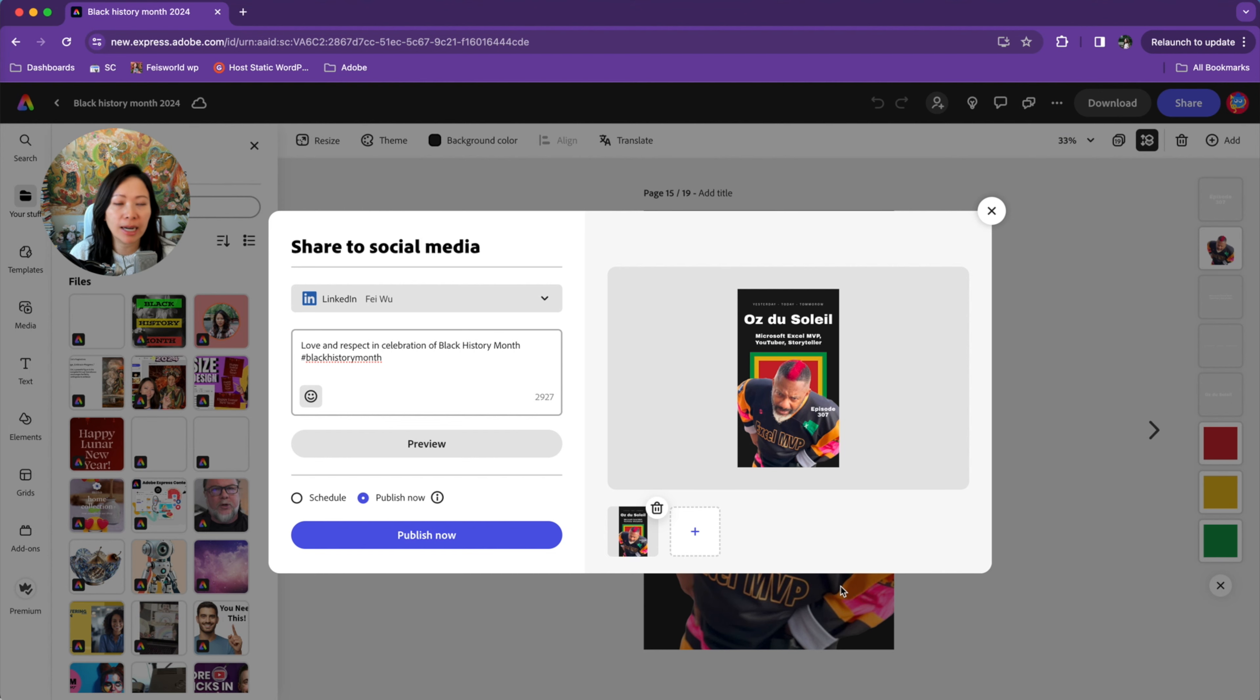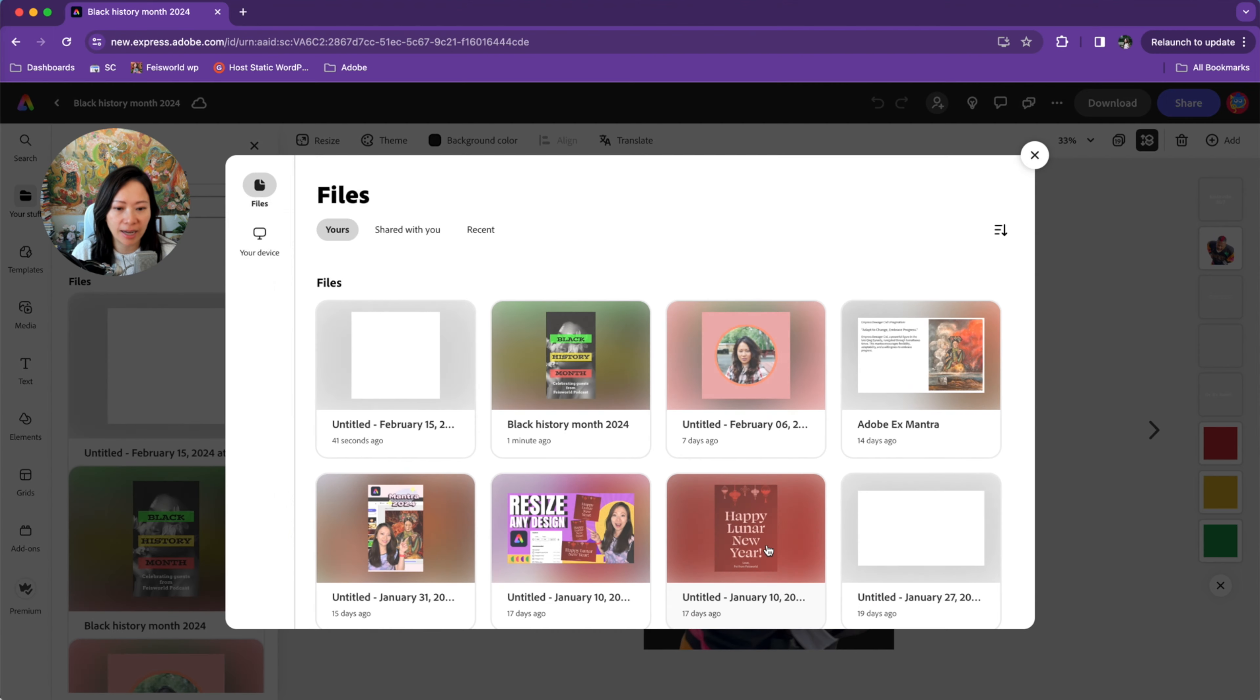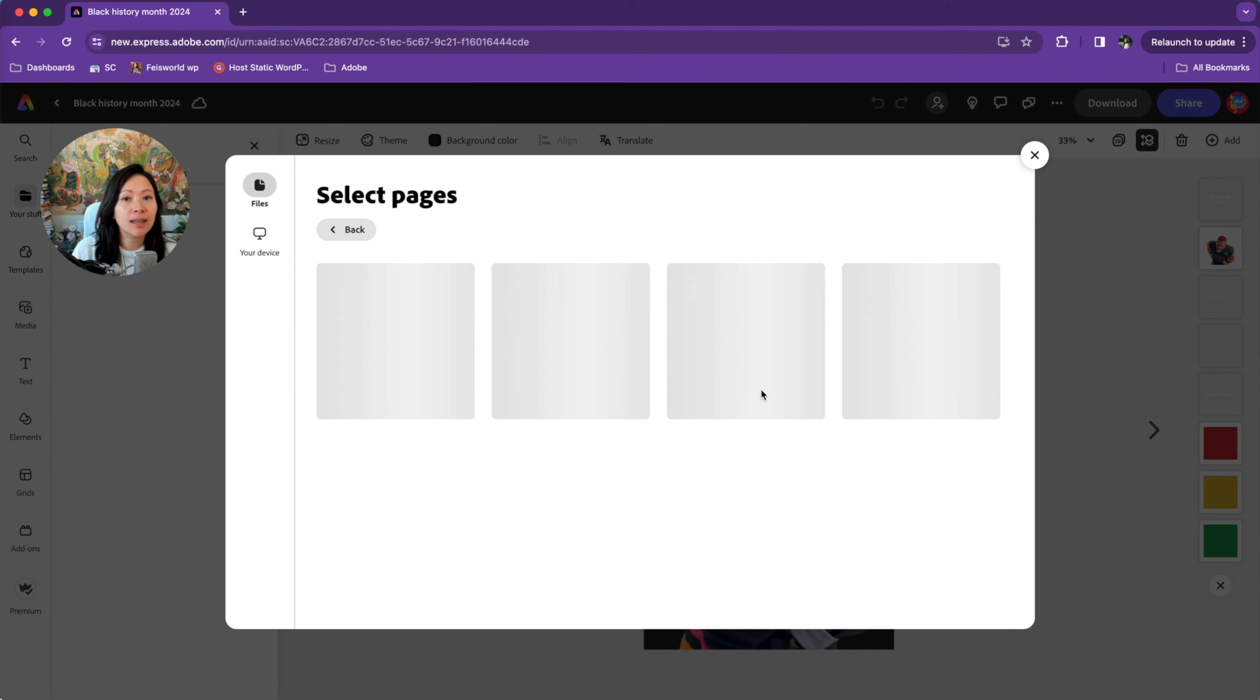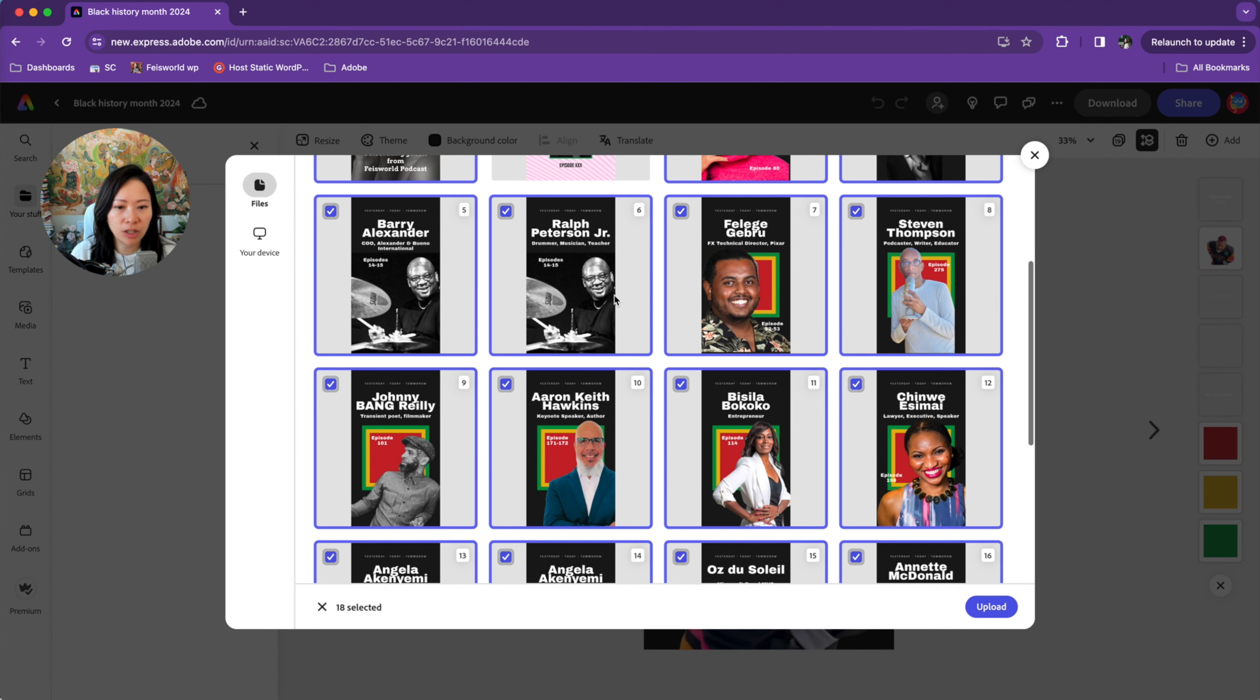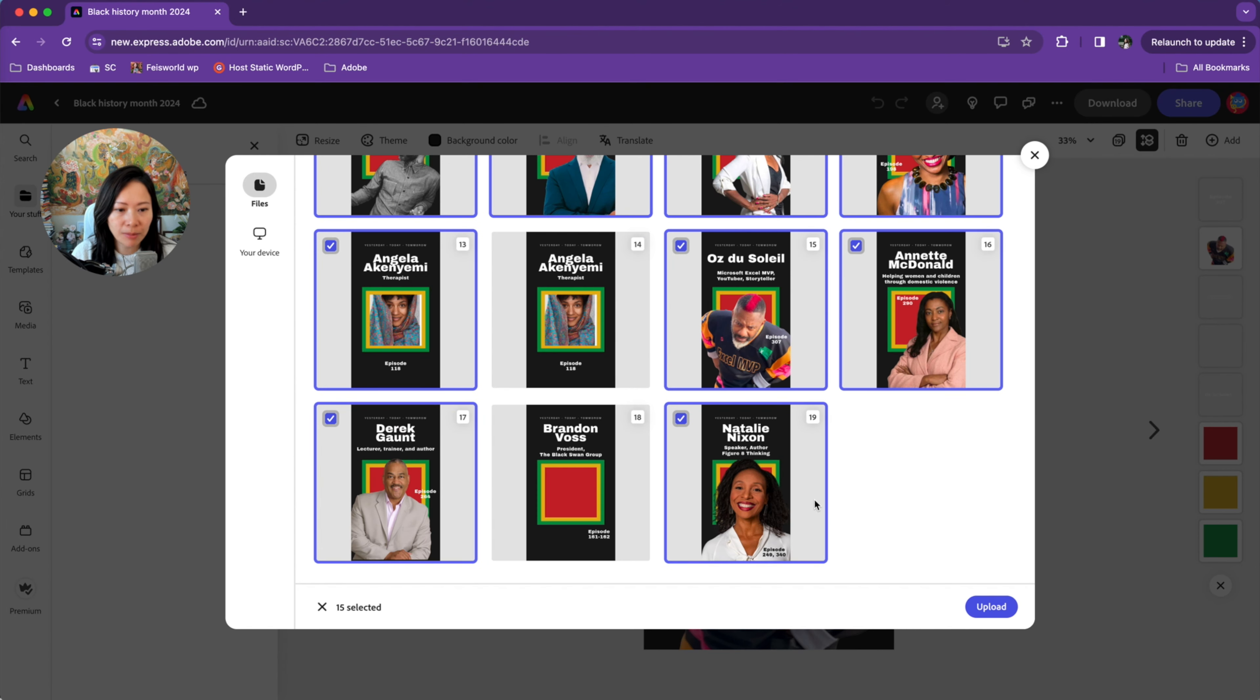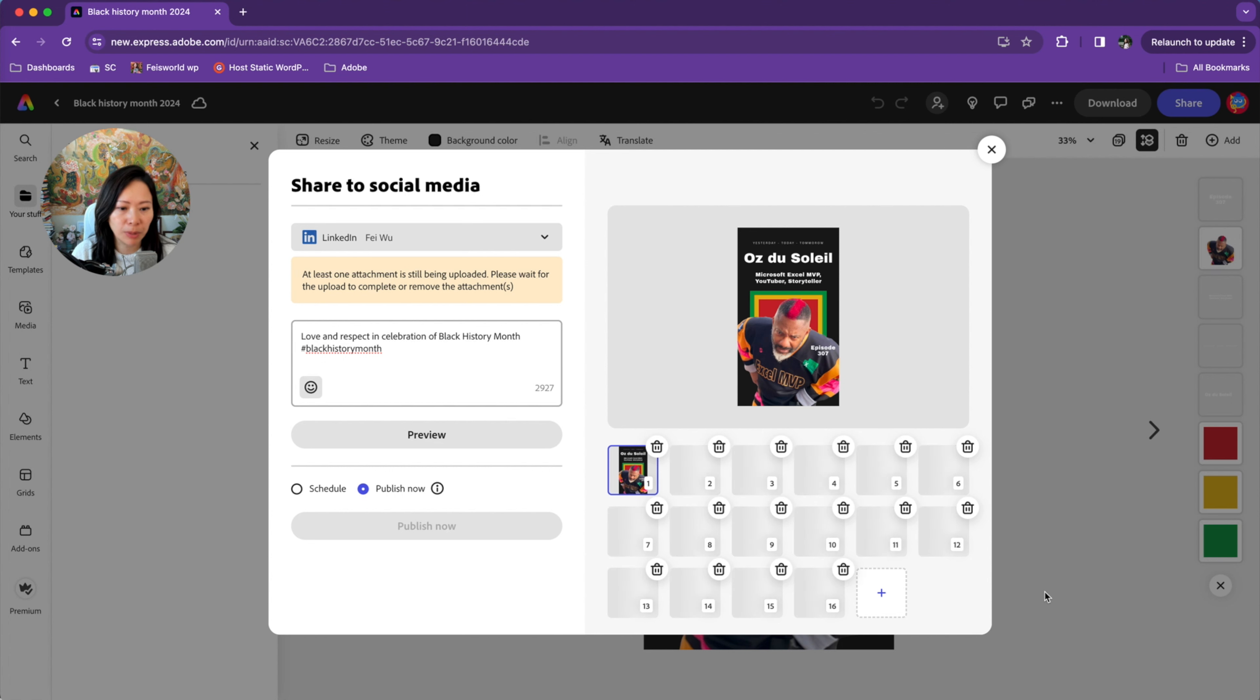But what if I want to share a bunch of image assets? All I have to do is click on the add sign here and I can select pages, not just a single design. As you can see here, I'm going to check and uncheck a few of them. When I'm done, all I have to do is click on upload.